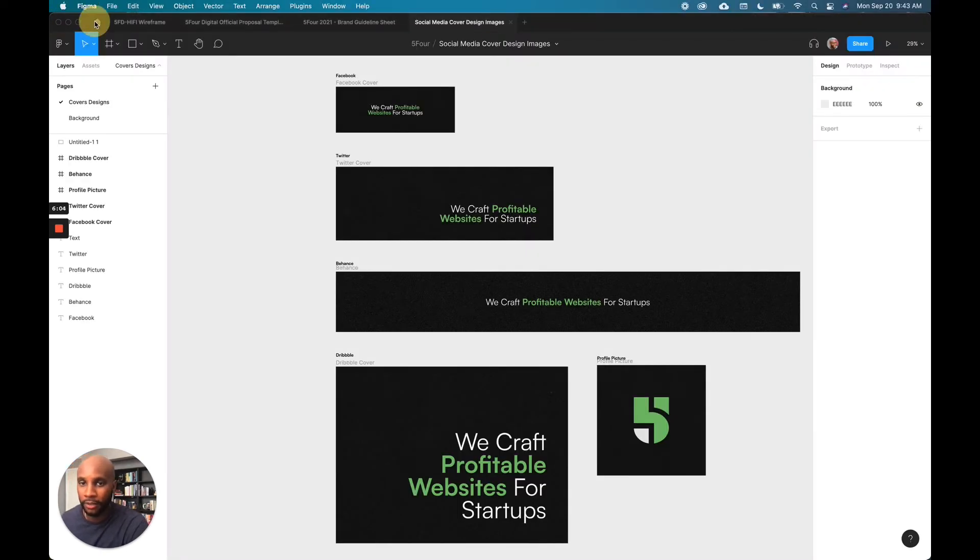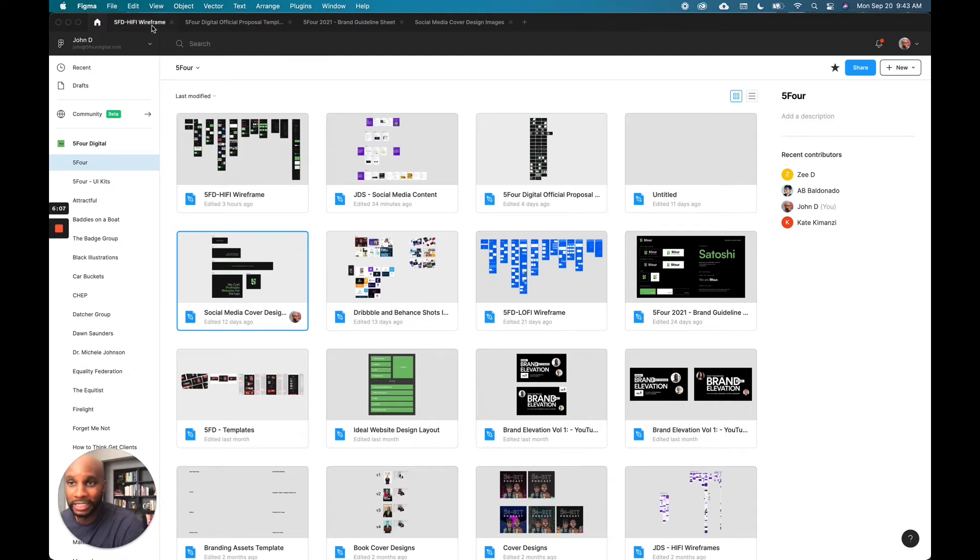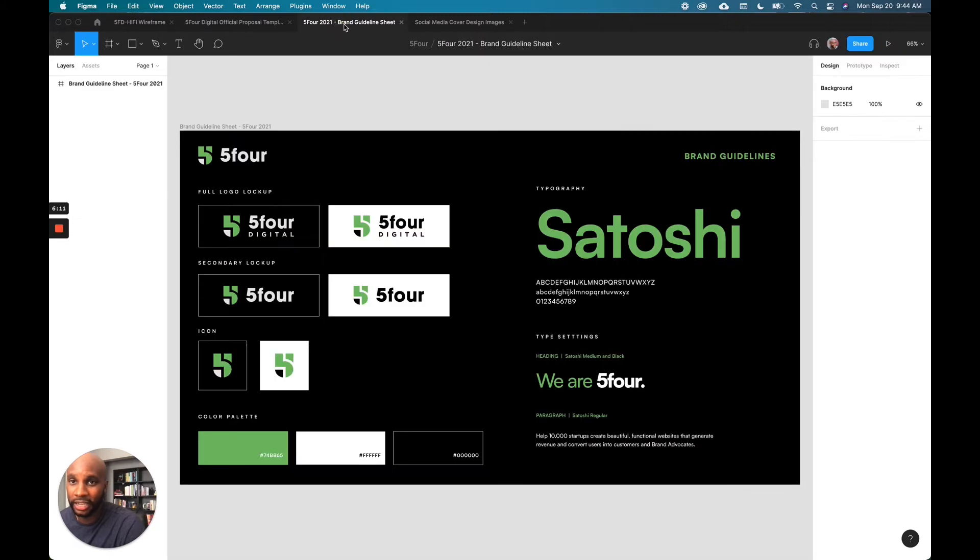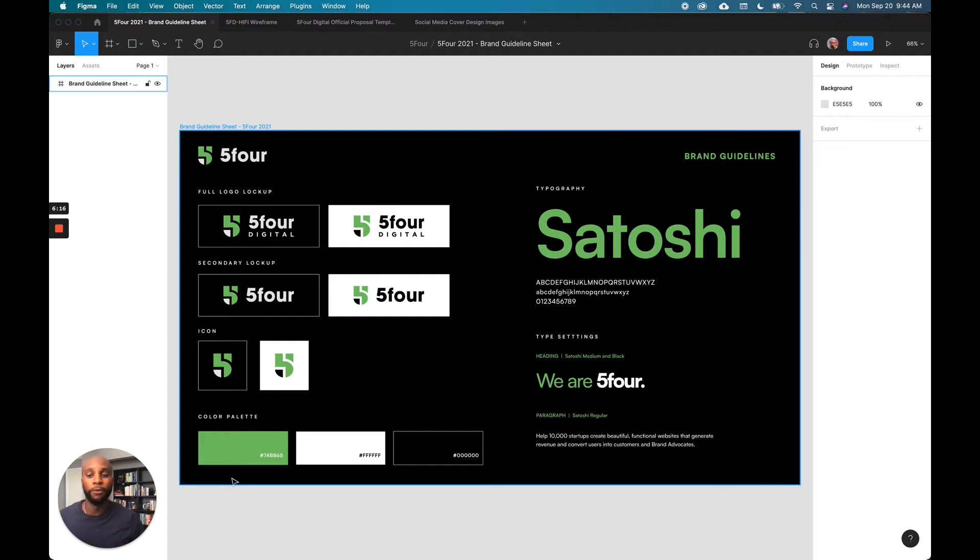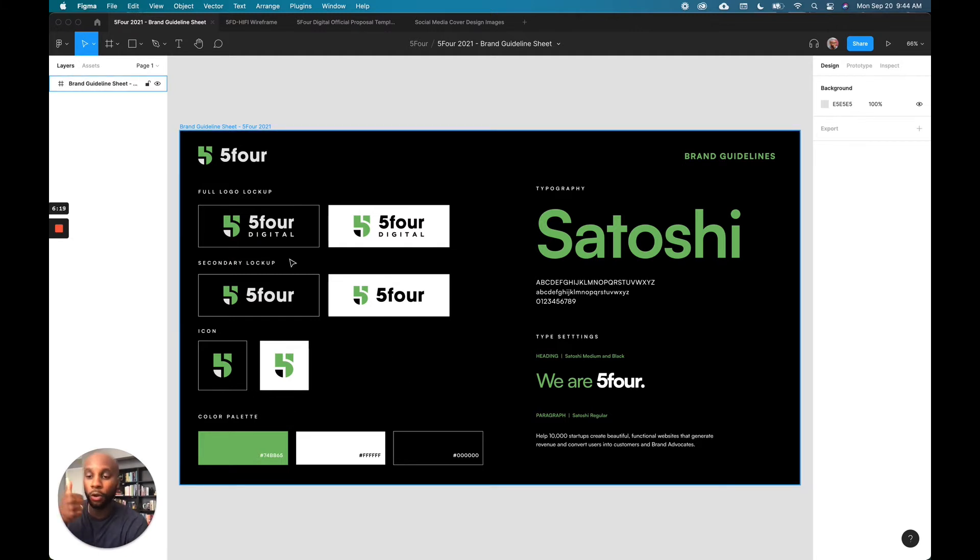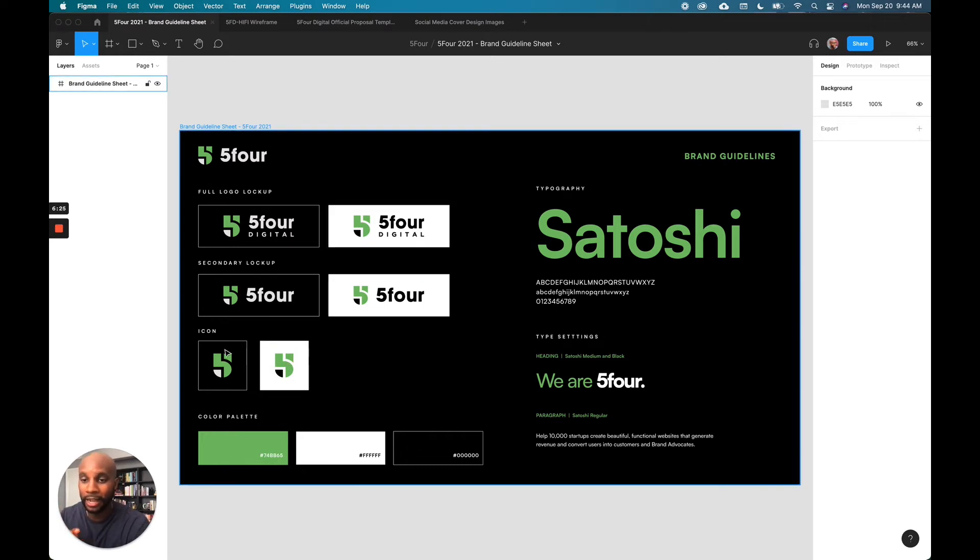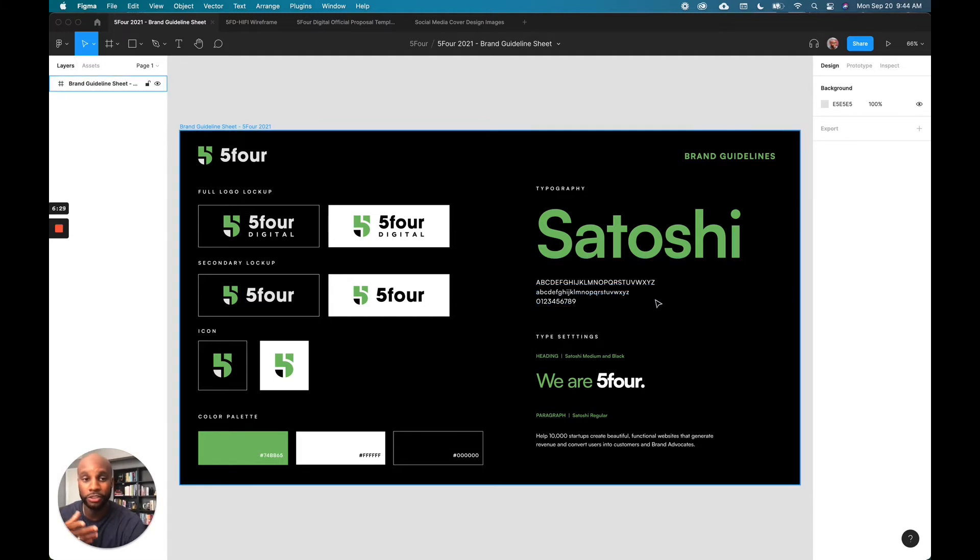So right now I'm in Figma. This is our main platform for how we collaborate and work as a team. We're actually doing a redesign of our main agency site, Five Four Digital. So this is kind of a really centralized, and this is a really simple version of our brand guidelines. So this includes a full logo mockup or lockup, a secondary lockup, which can be like a secondary version, the different icons on backgrounds, color palette, and then our typography, which is Satoshi.